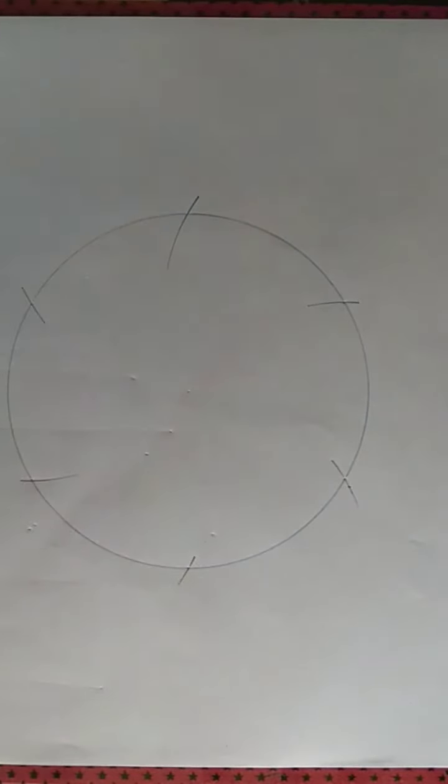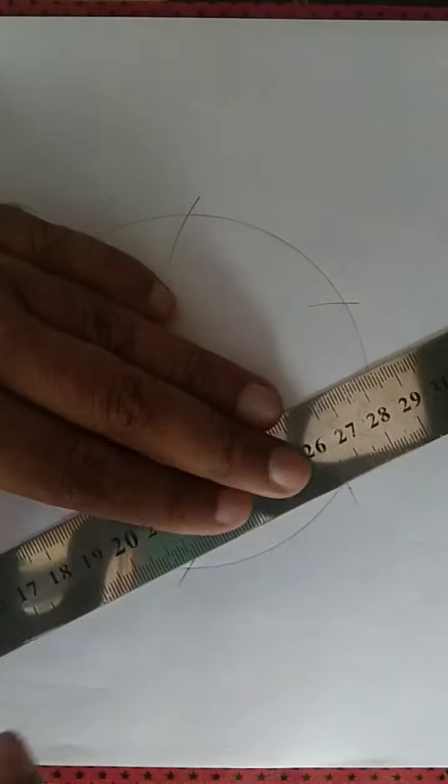Now the arcs have intersected the circle at six different points. Let us join those six points.